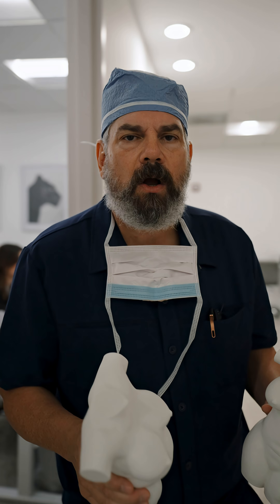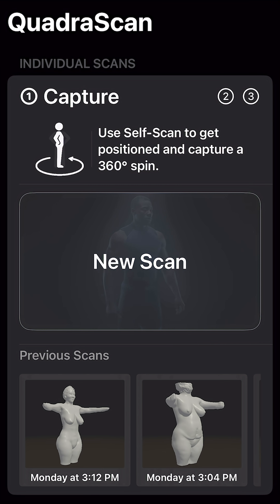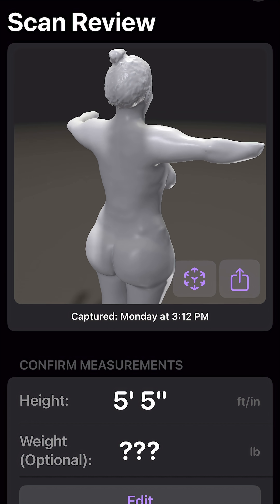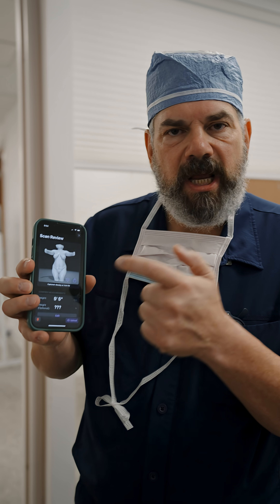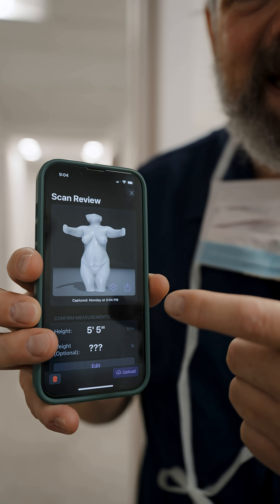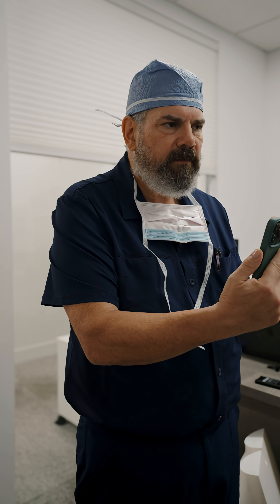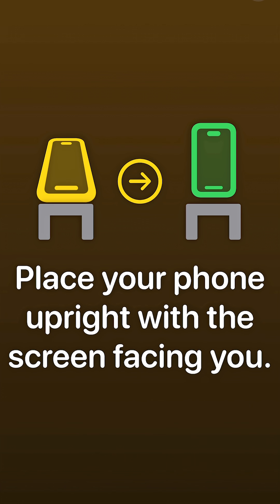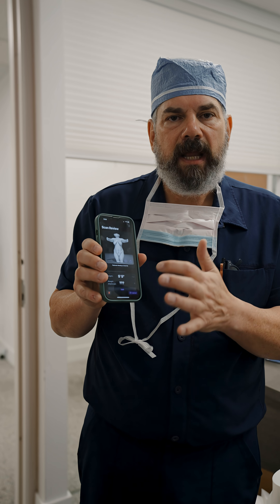What we use is something called QuadraScan — that's a new AI technology from FitMatch. What that allows us to do is simply use our telephone, which just runs right on the phone, any phone. It doesn't have to be an Apple phone. It's able to generate a 3D avatar within moments simply by taking four photos. We just have the patient take four photos — one from the front, one from the back, one from the side, one from the other side. And then from those four photos, the avatar gets created.